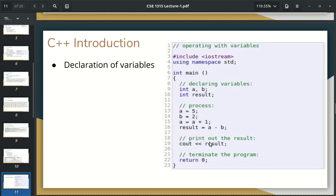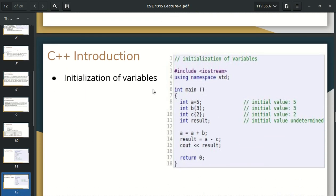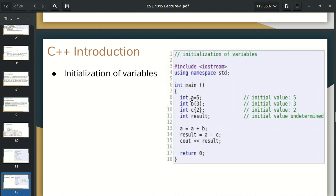Now we have to say where the variables are. The variables are declared. We need to use the first letter to name variables, to declare them. We do the initialization — integer a is equal to 5. We do initialize like B with first bracket by 3, and C with second bracket by 2.